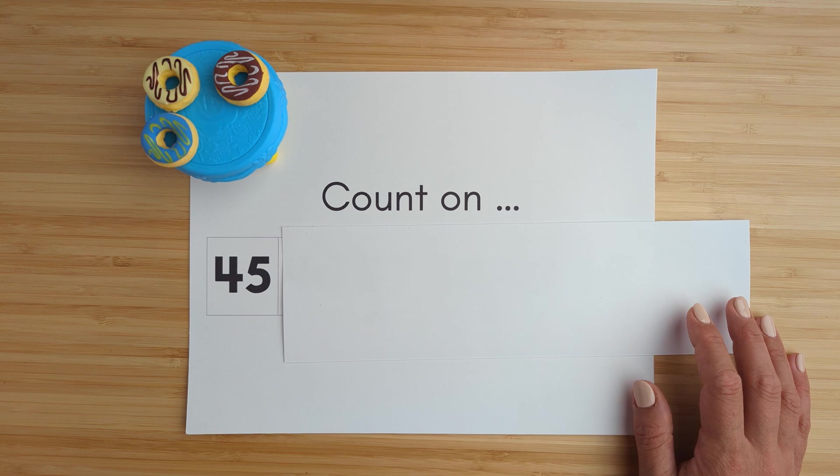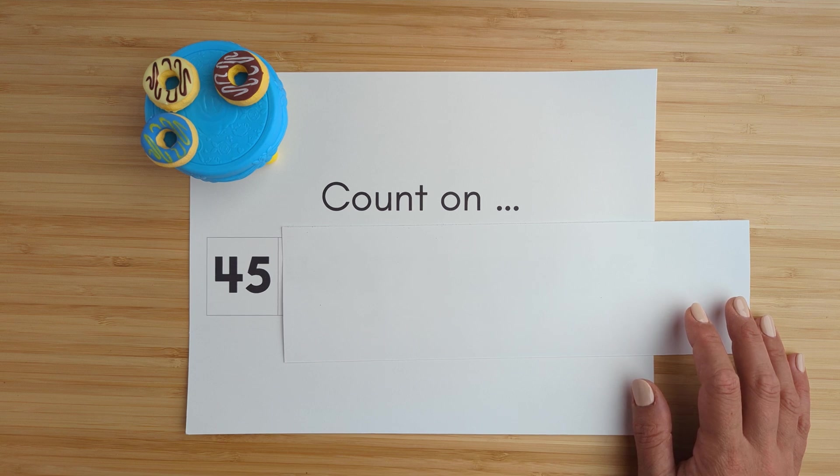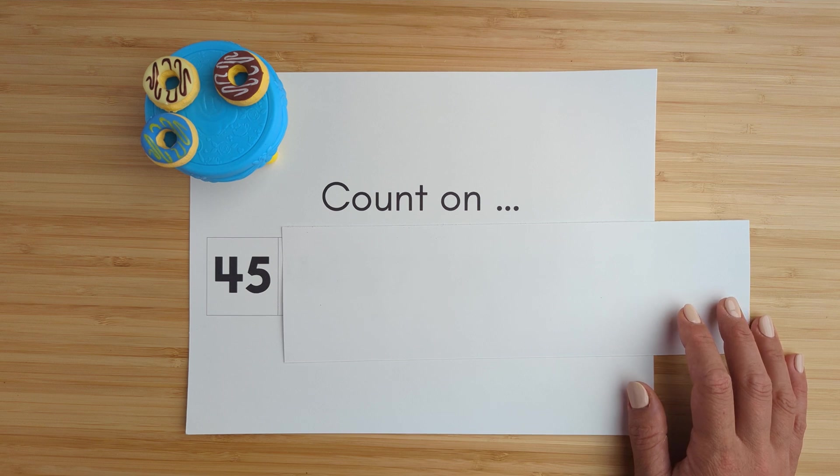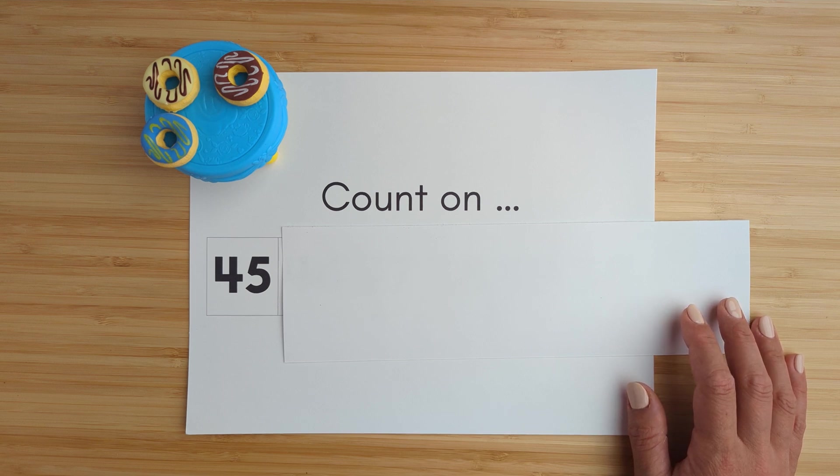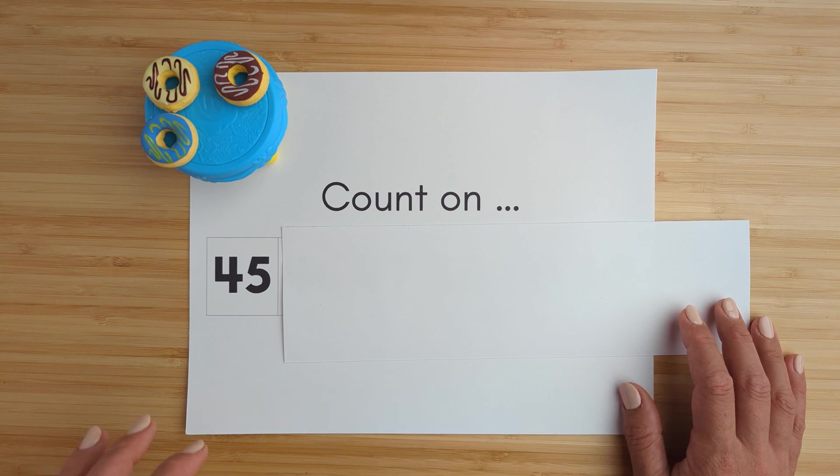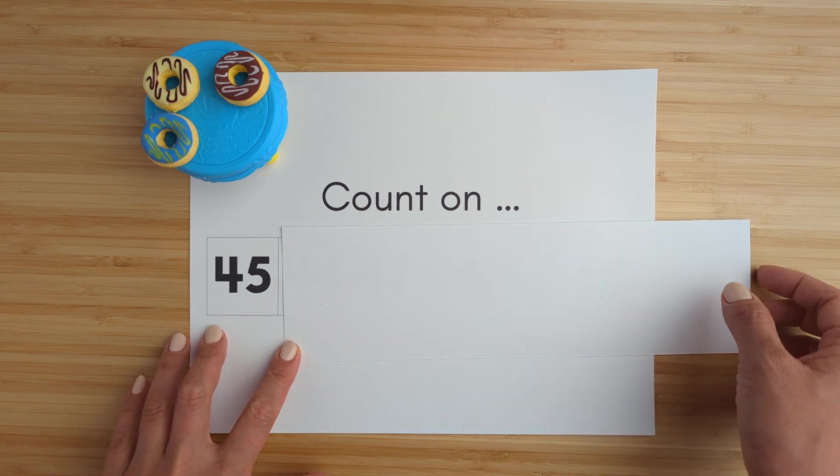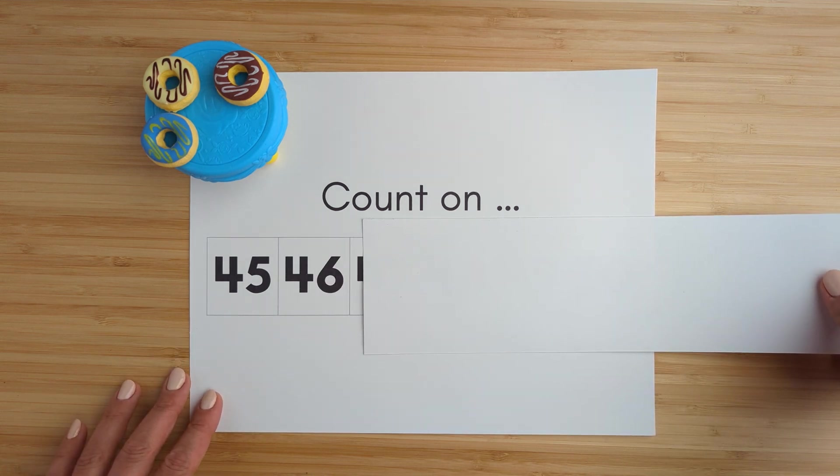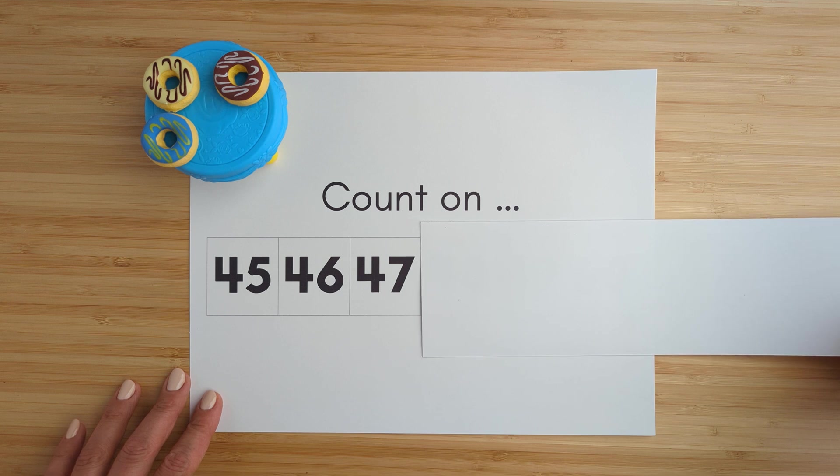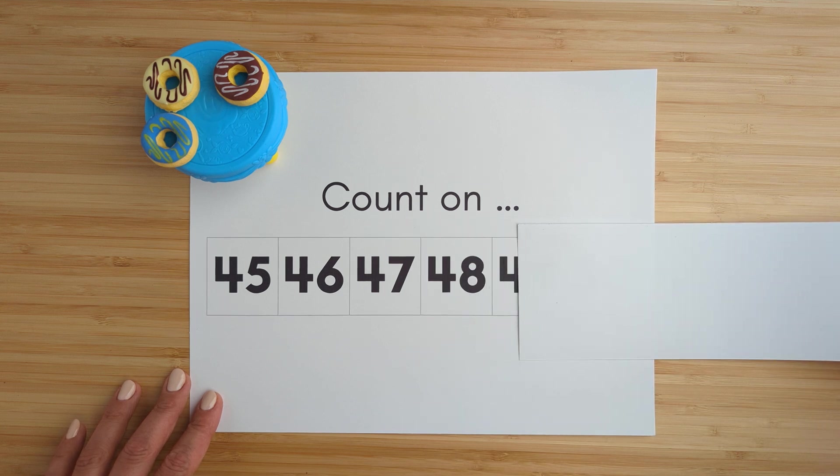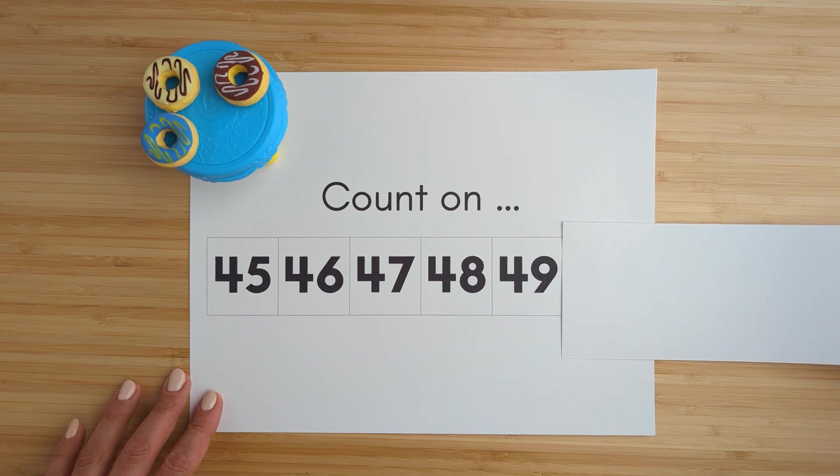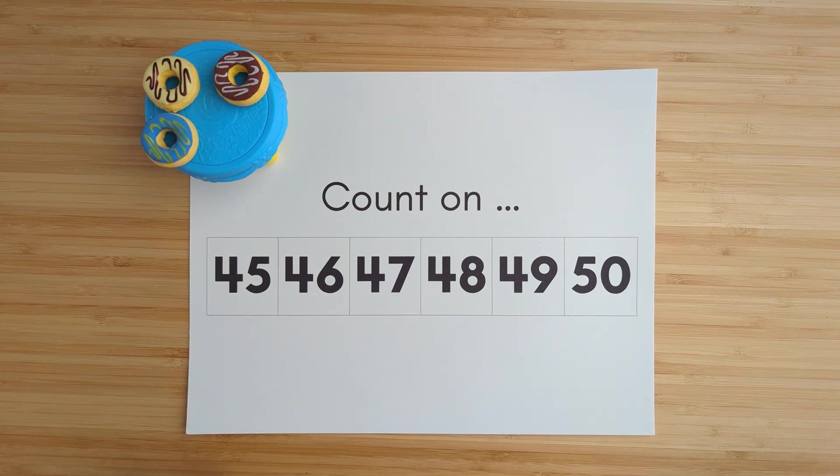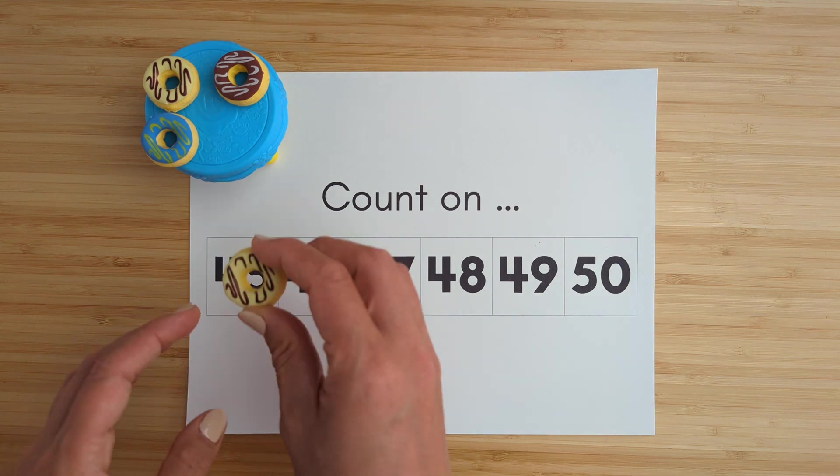Forty-five, forty-six, forty-seven, forty-eight, forty-nine, fifty. Good job.